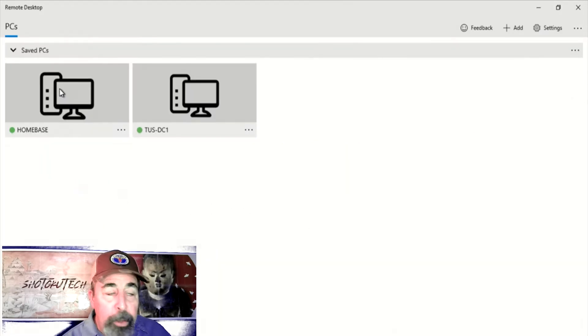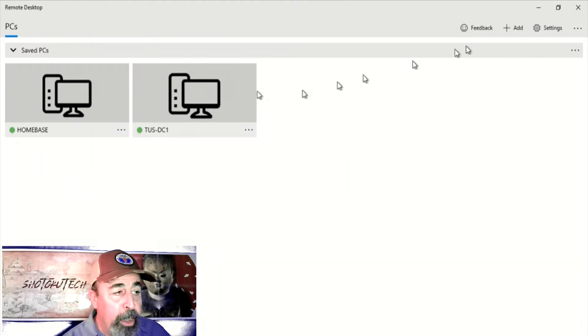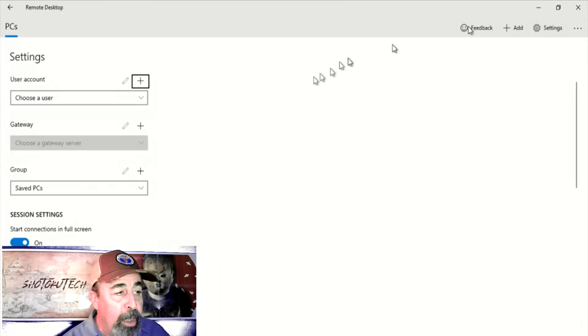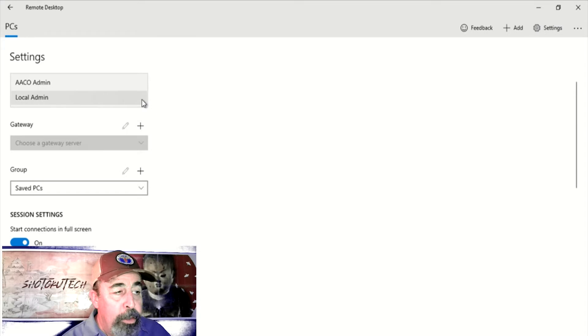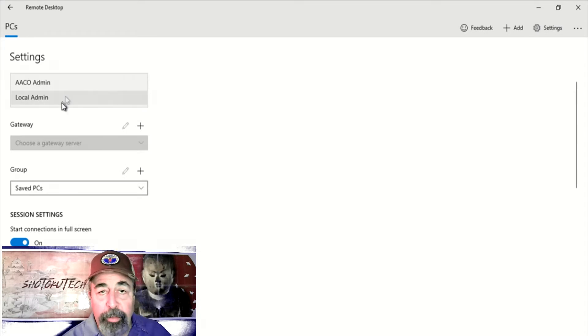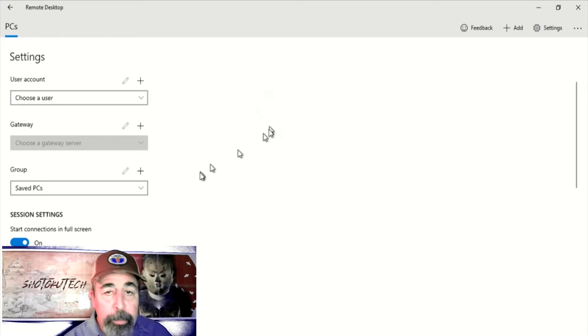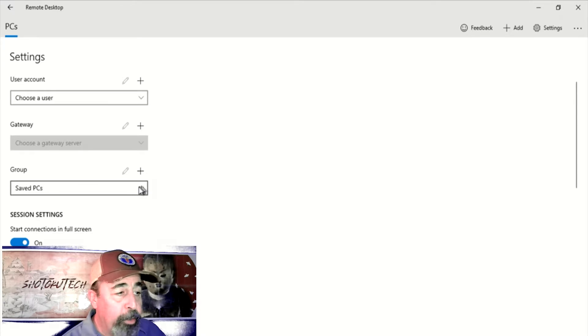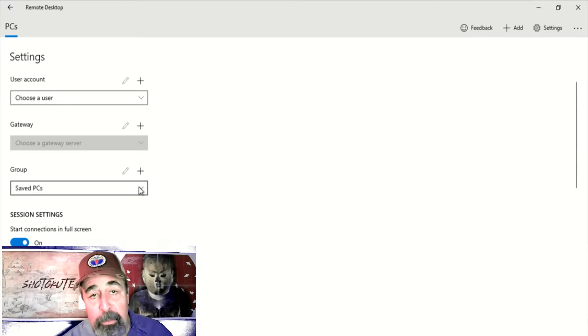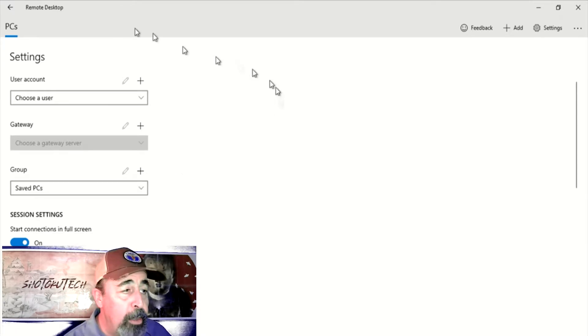You can save computer profiles and you can also save user account profiles. You can create groups of saved PCs. The default group is called Saved PCs.